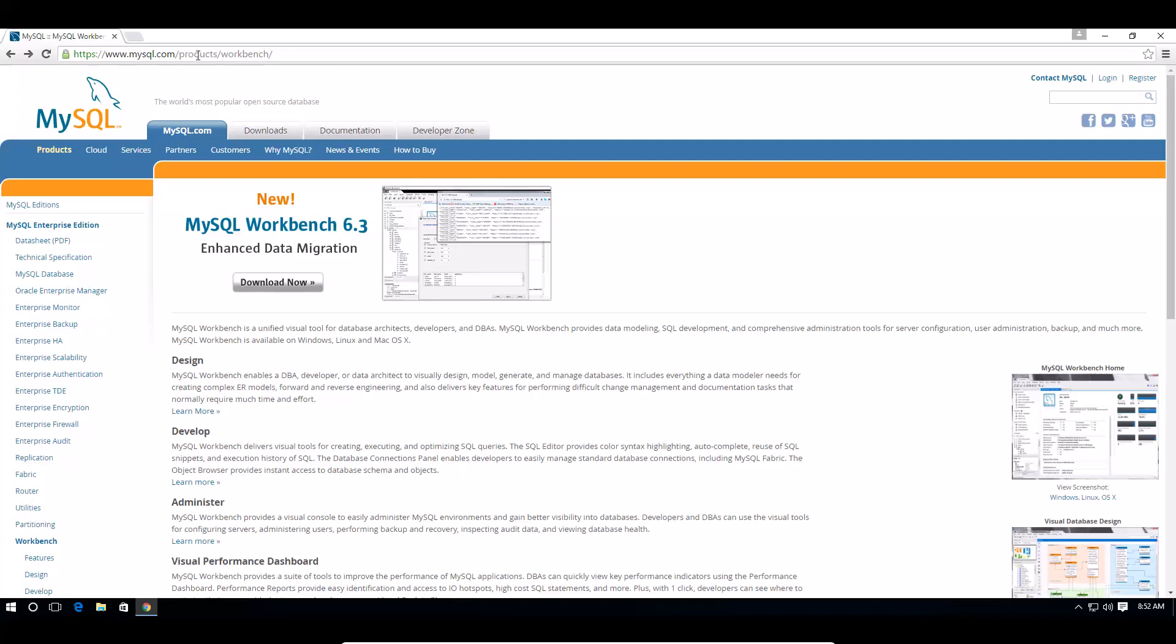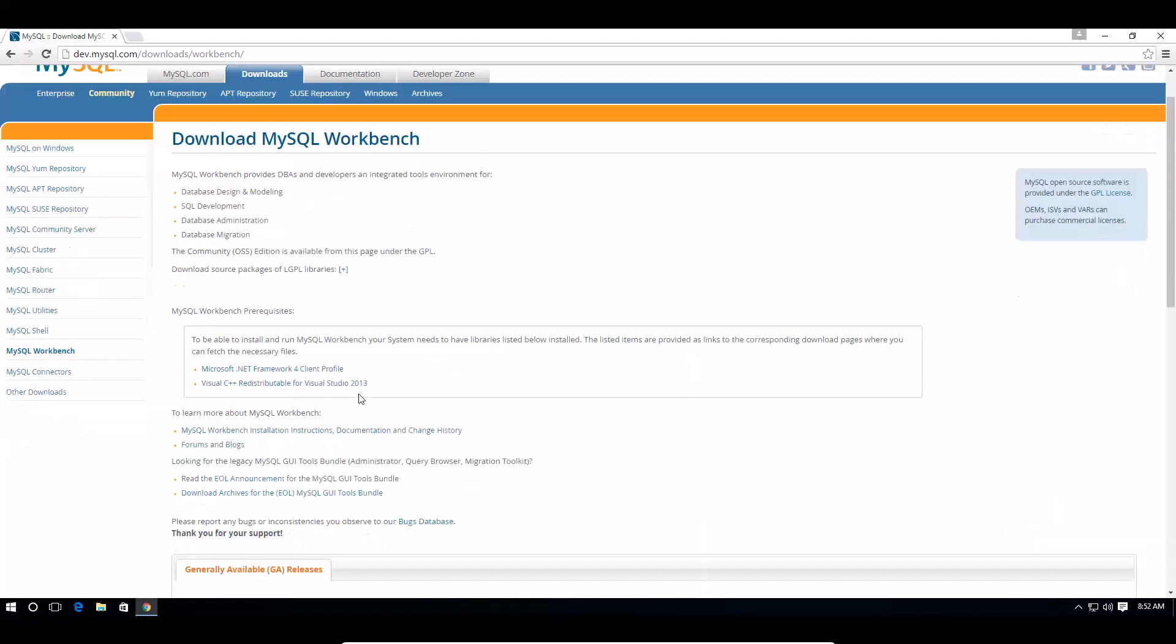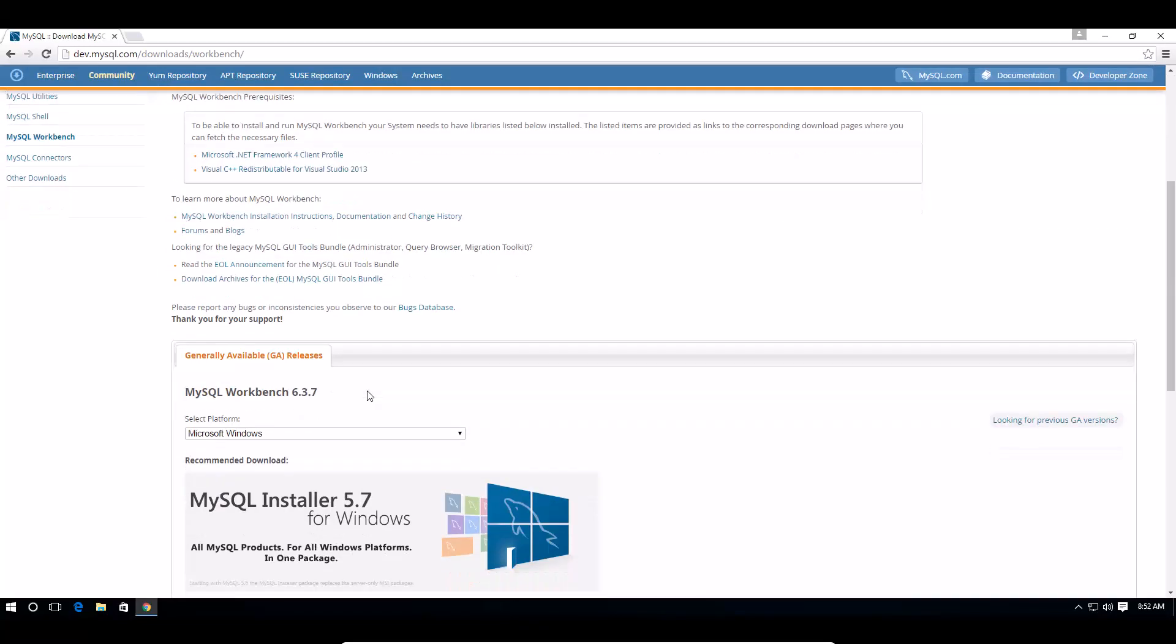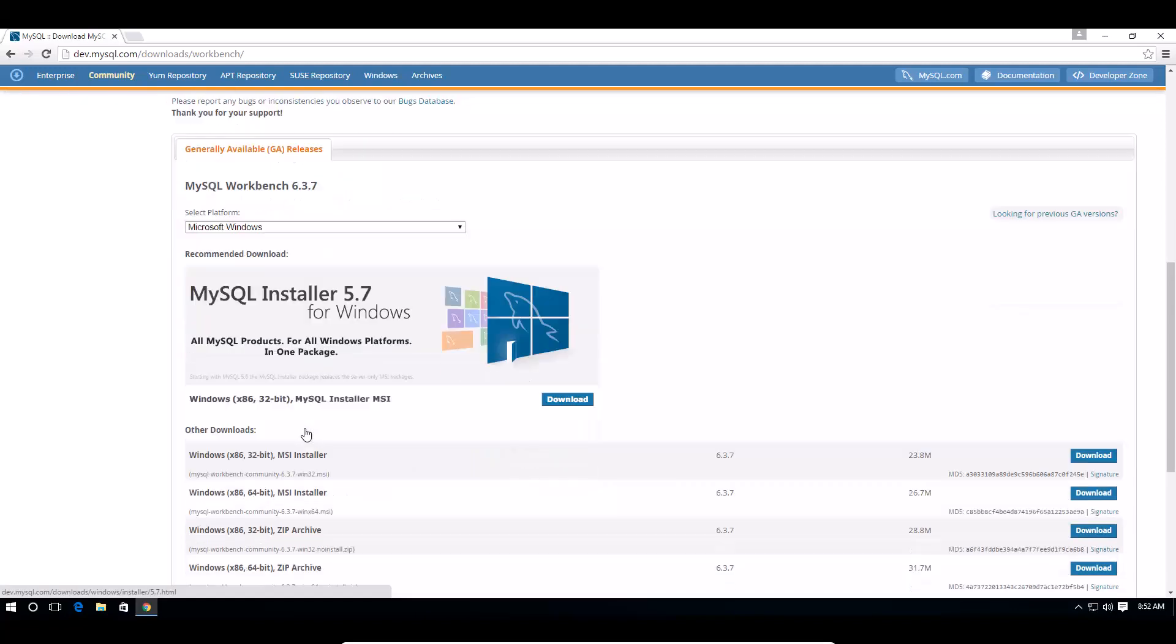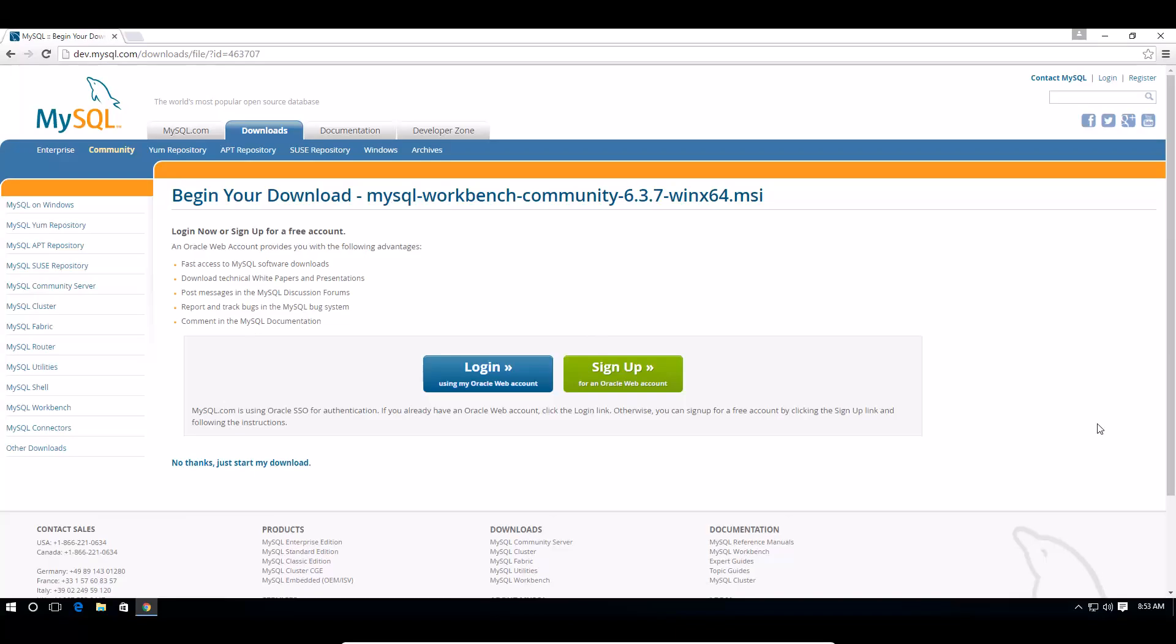I'll put the link in the description so make sure to check that out. I'm going to click on the download button and scroll down here to look for the installer. I'm on a 64-bit architecture so I need a 64-bit installer. I prefer to use the MSI installer so I'm going to click download on that one.